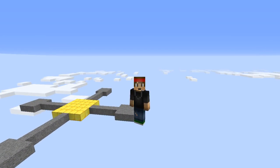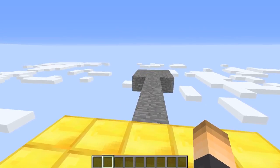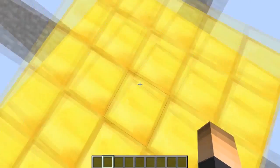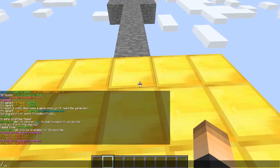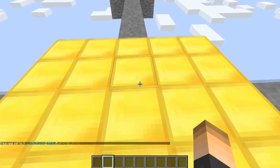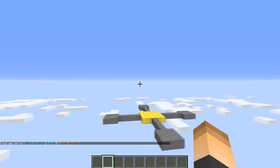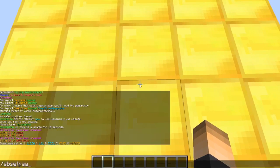Make sure your spawn point is set to where you want it. If you have Multiverse Core you can just type slash mv set spawn. The spawn has been set right there for this hub world. With this plugin you can also do slash sb set spawn and then the radius, so let's say 10 blocks.